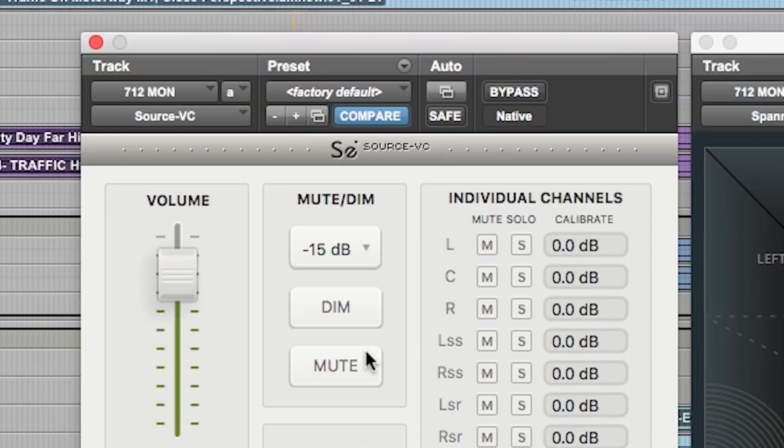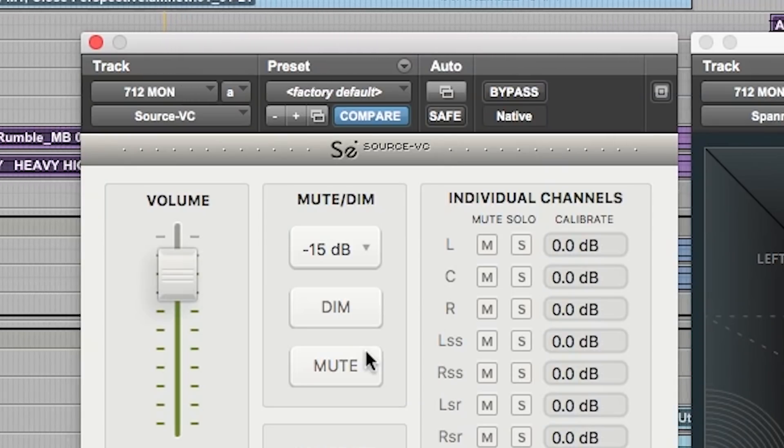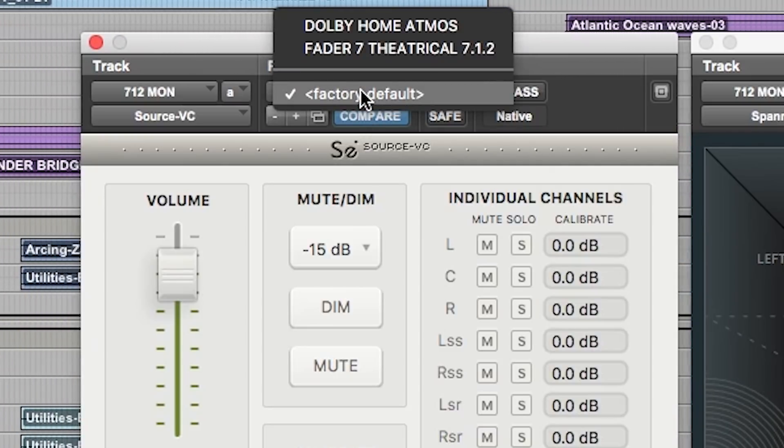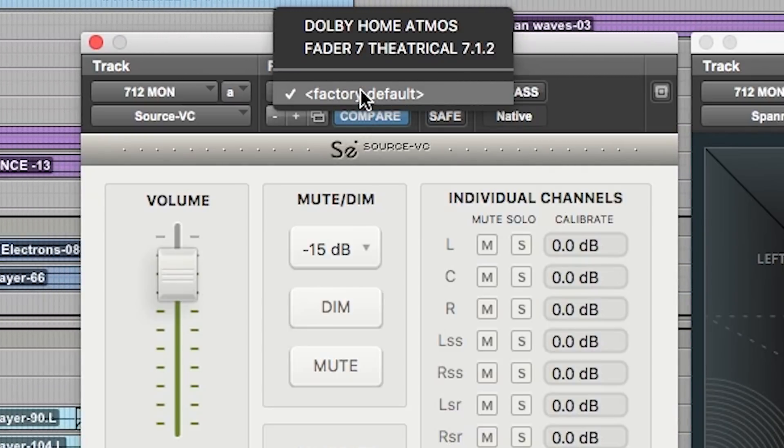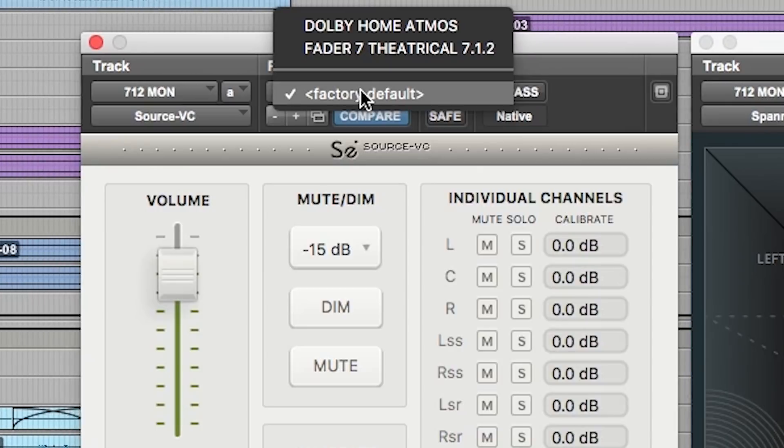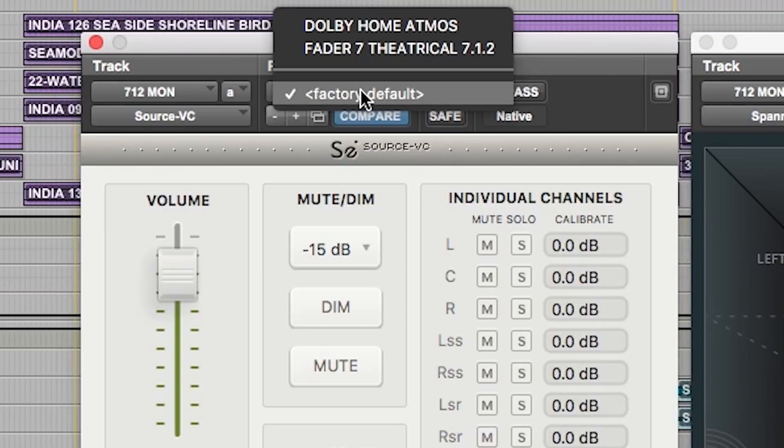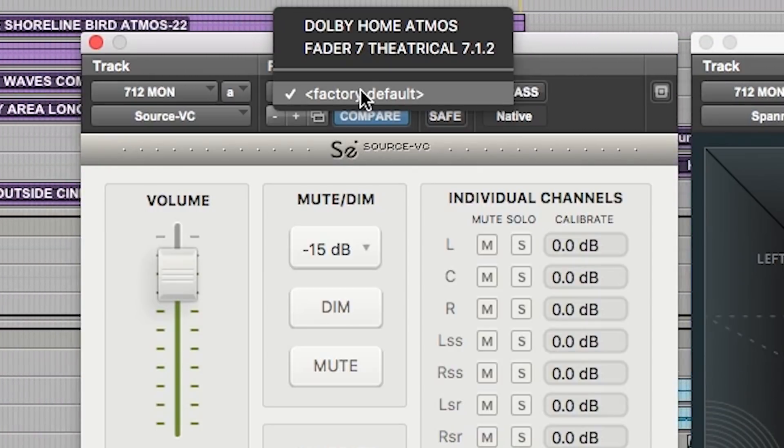Being a standard AAX plugin you can do like all plugins and store presets. I have two presets here, one for Dolby Home Atmos and another for mixing 7.1.2 for theatrical playback in cinemas.